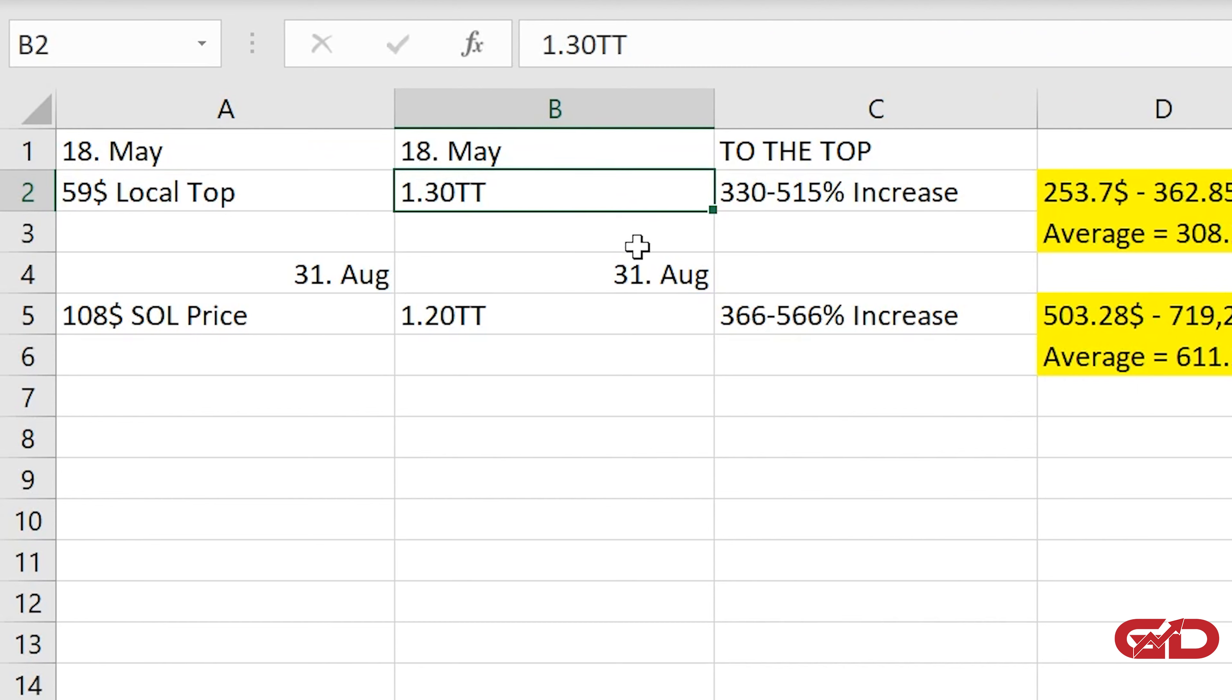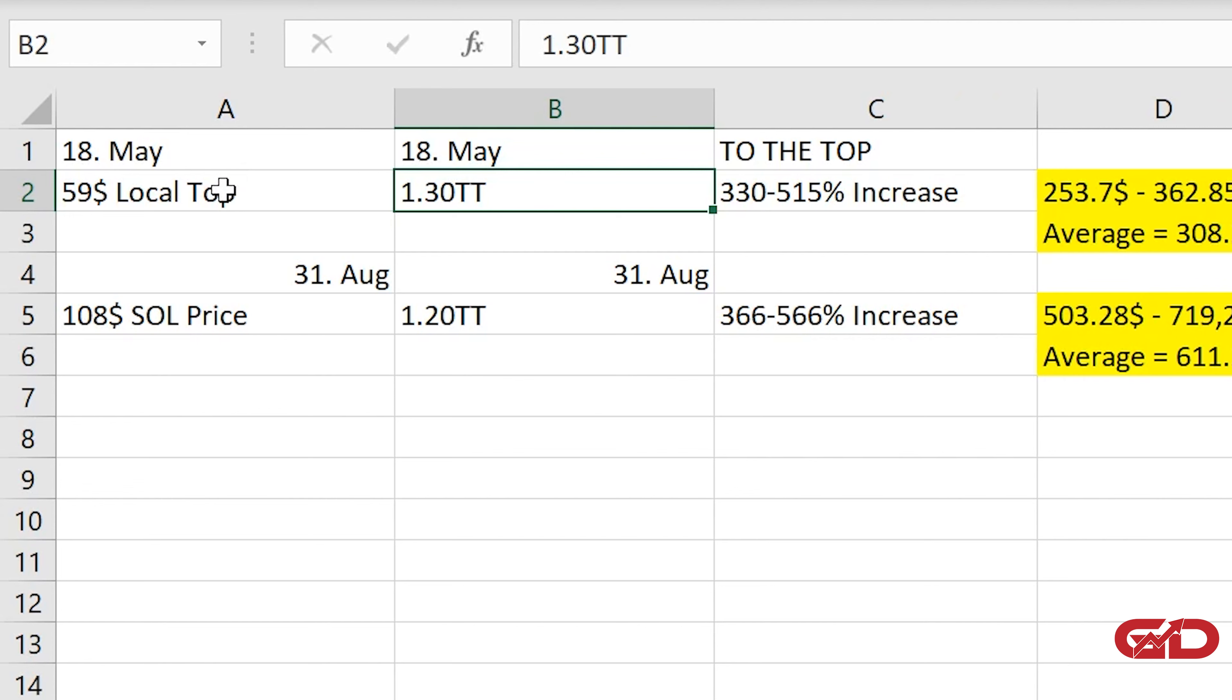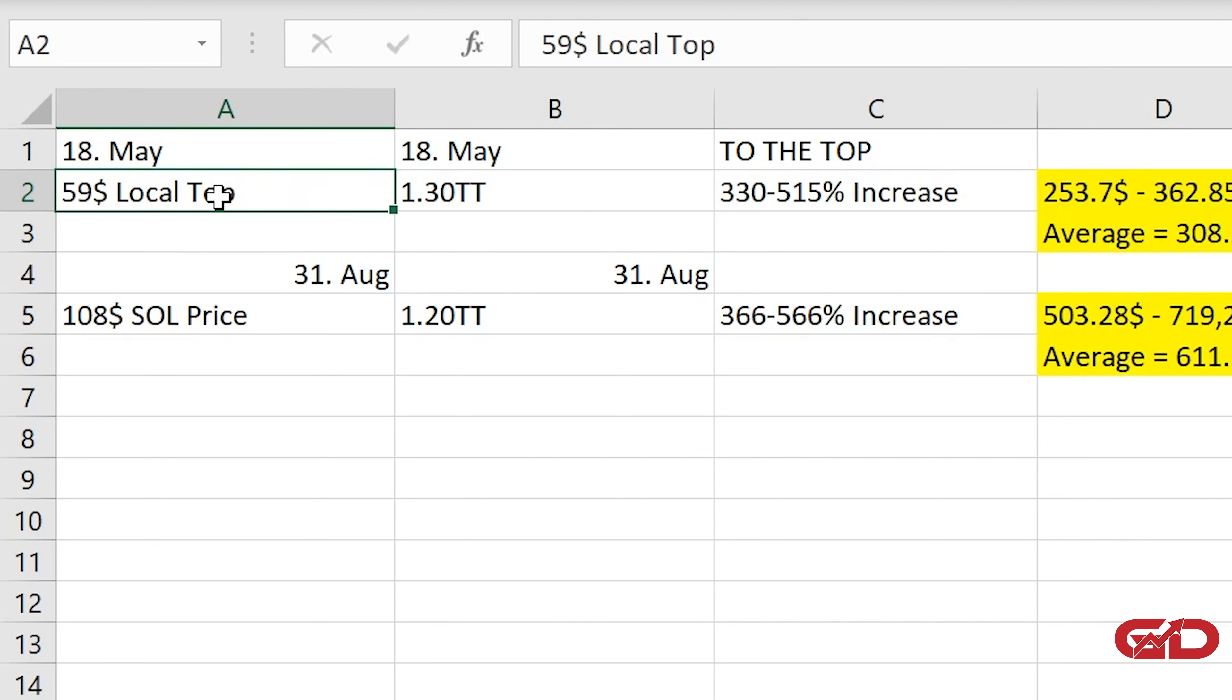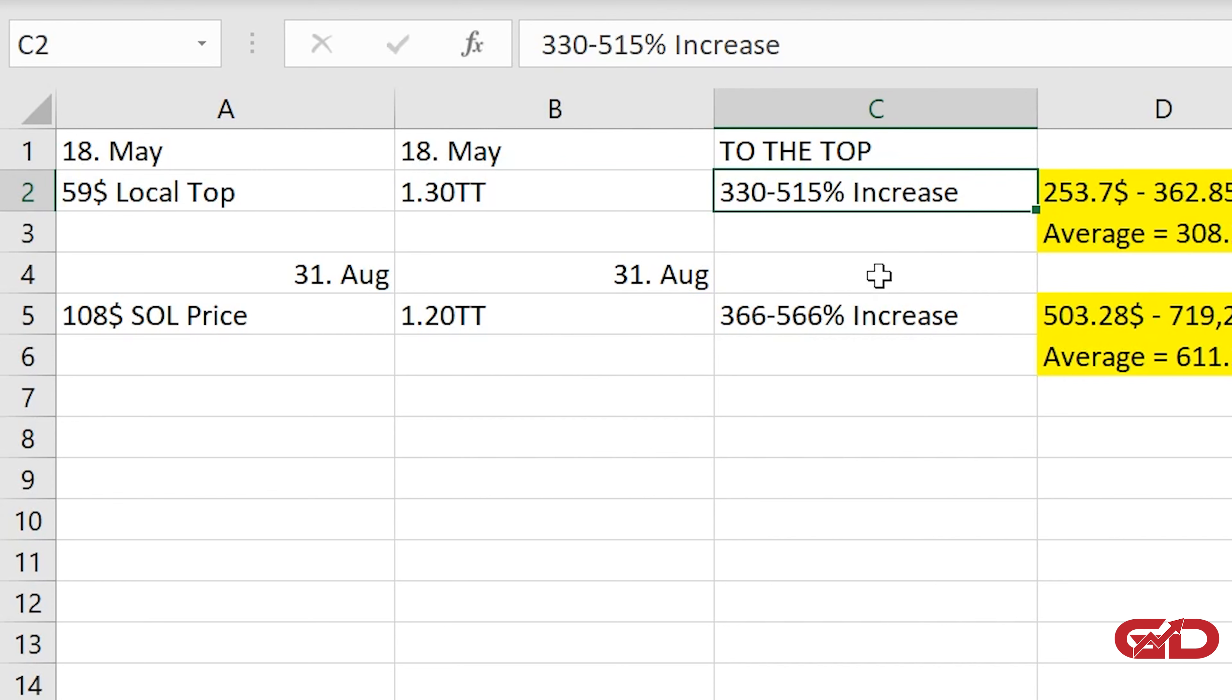And that is why this is so important that we basically compare here local top and the altcoin market cap and then we can project that into the future. I would say let's start right here with the first one, so with basically what has happened before the big crash in May that we had.